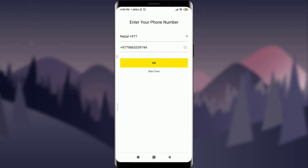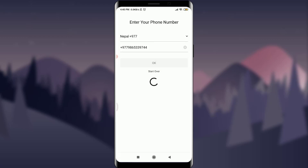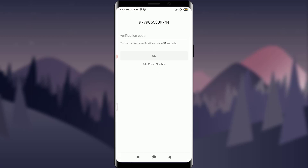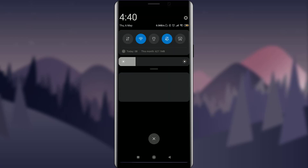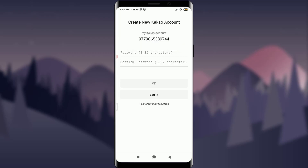Here you can enter your phone number to create a new account. I've already entered my phone number with my country code, so I'm going to tap OK. When prompted to confirm receiving the verification code, tap OK again. I received the verification code on my phone and it has been accepted.